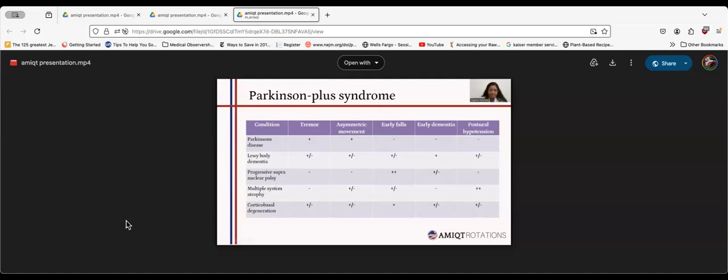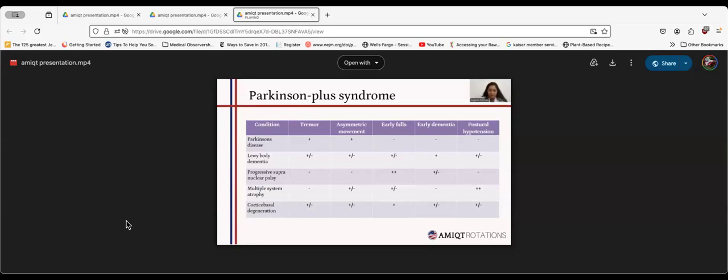Progressive supranuclear palsy is differentiated from idiopathic Parkinson's by early falls, rigidity, and eye movement disorders. Corticobasal syndrome classically has cortical signs related to cortical atrophy, particularly in the parietal region. They develop apraxia, astereognosis, which is when they're unable to tell what an object is in their hand. They also develop agraphesthesia when they cannot identify the number you're writing on their hand if their eyes are closed.